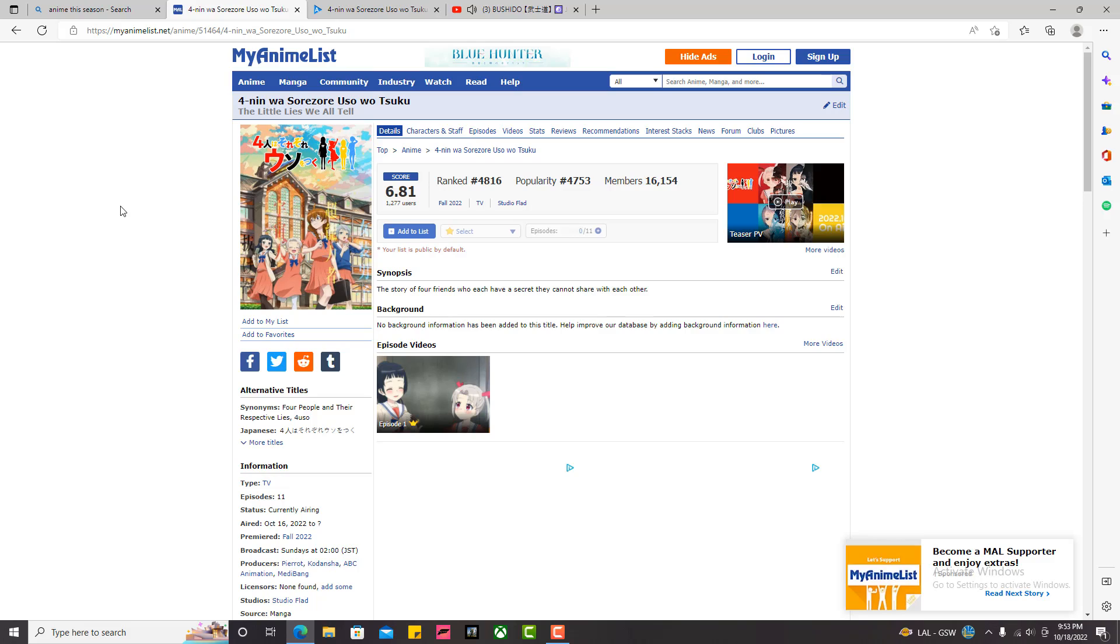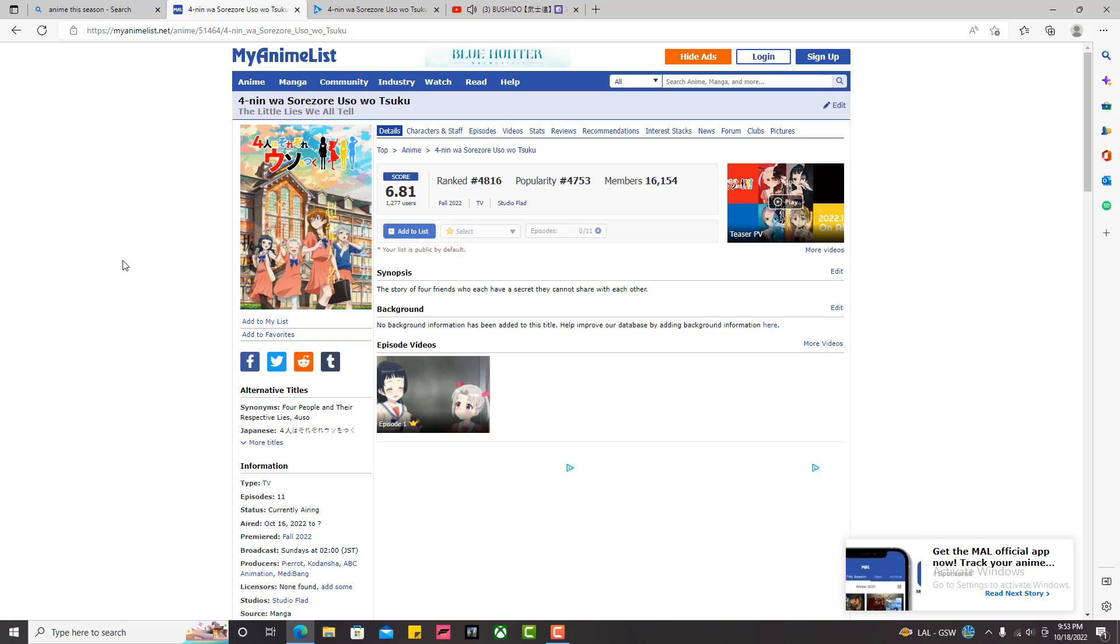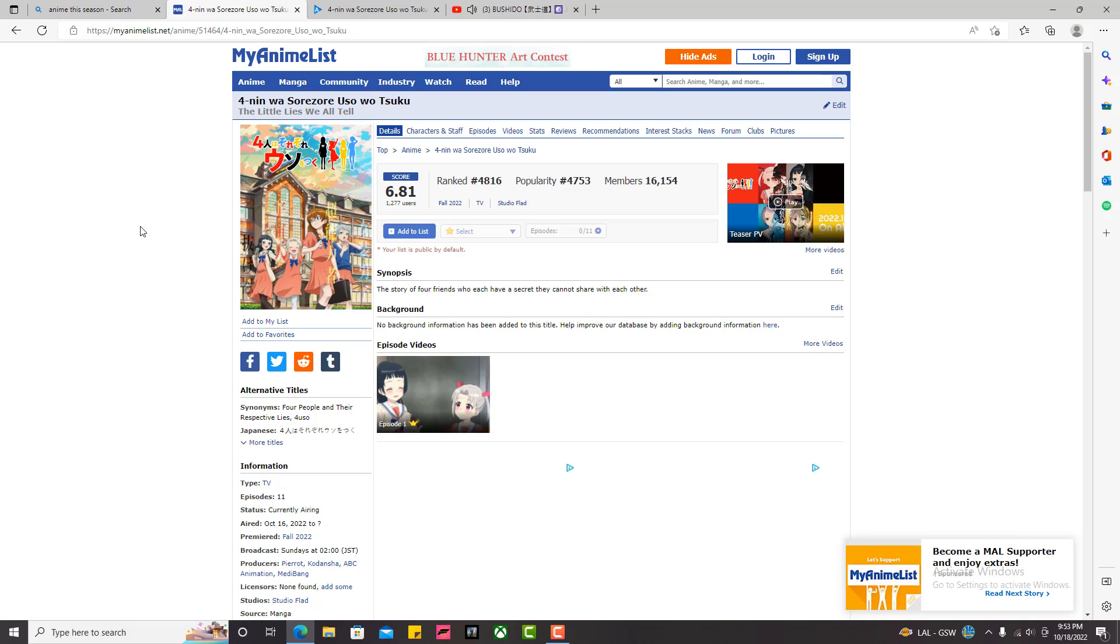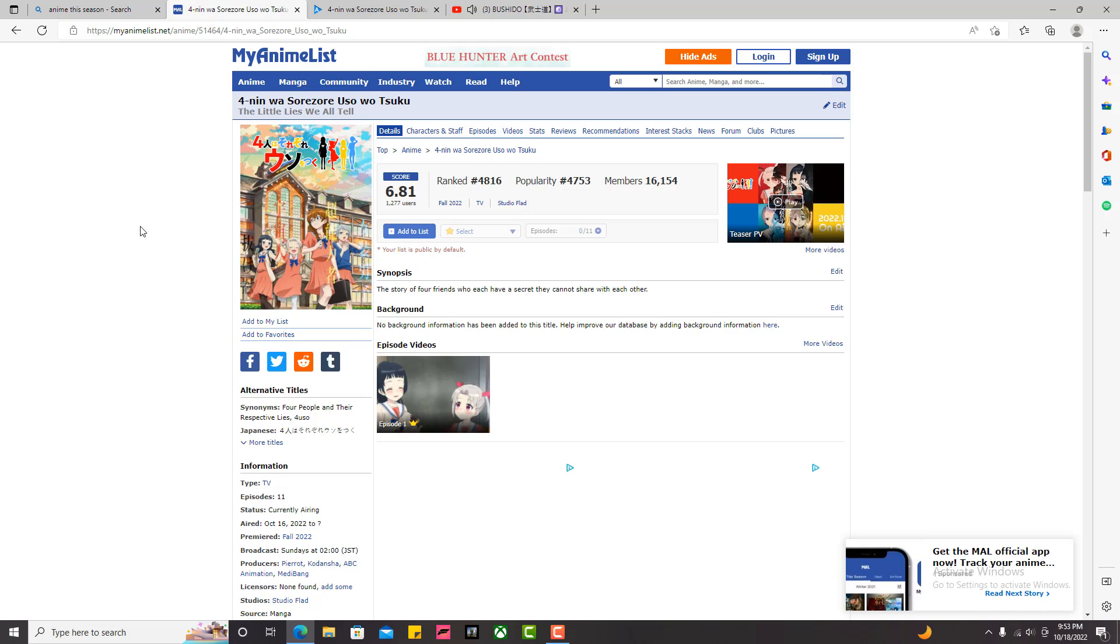Today we're going to be talking about the little lies we all tell because this thing has, at least on MyAnimeList, it has a 6.81. Basically just looking at it from a standard grading perspective, that's like a D+. And I completely disagree. I think this anime is great. To be fair, there is only one episode out.